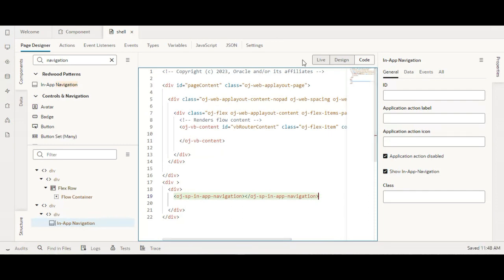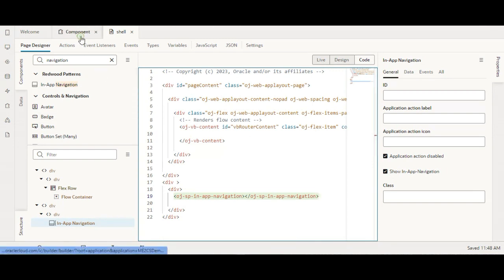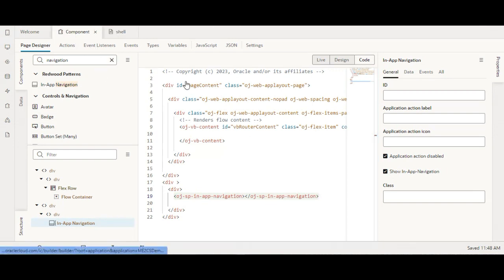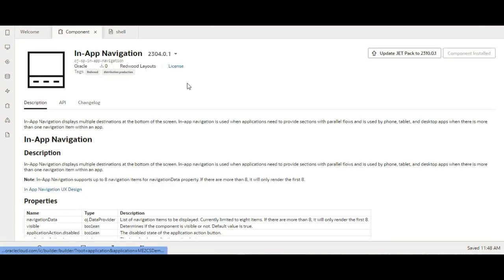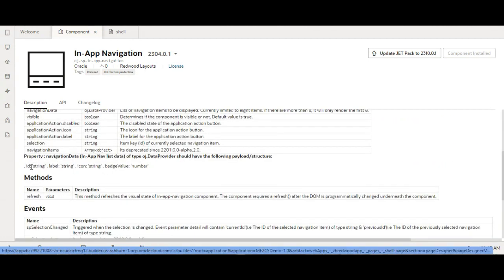So now we have added the component. Now remember — the component documentation says it expects values like id, label, icon, and badge, where id, label, and icon are strings and badge value is a number.